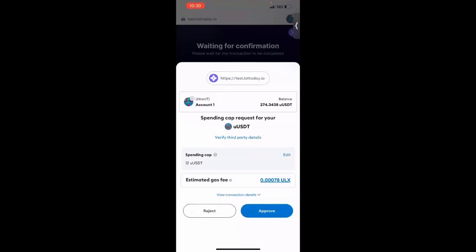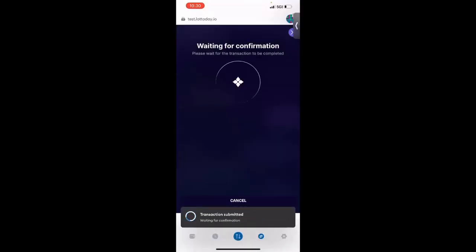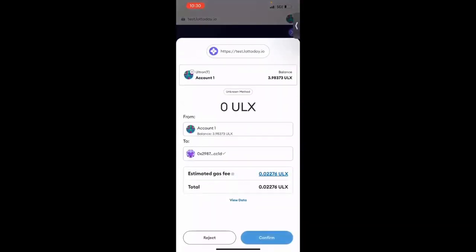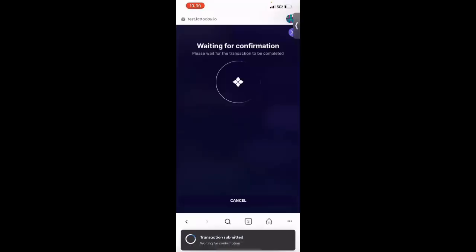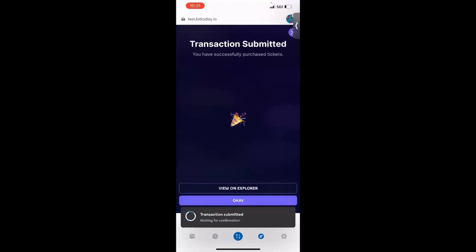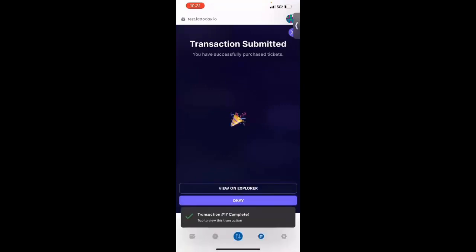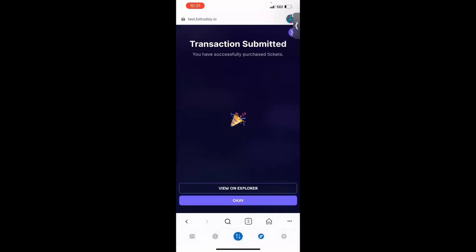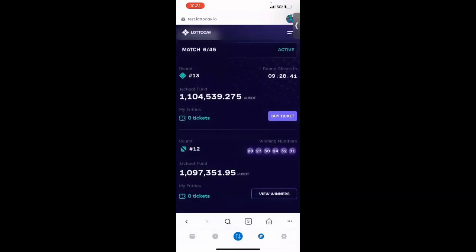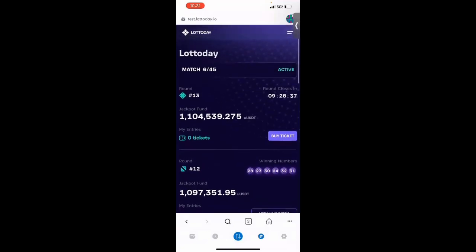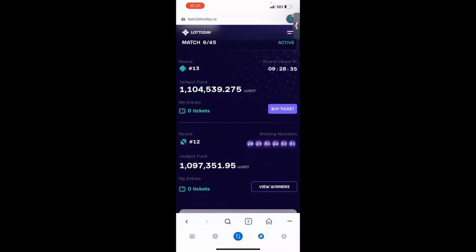All right, you see the estimated gas fee. And then you're going to click on approve. All right. Got to confirm again. So it's taking its gas fee. And that's it. Transaction submitted. You have successfully purchased tickets. It's that simple. You can also verify it on the Explorer if you wanted to. Because everything is transparent on the blockchain. So I'm going to click on OK. And, you know, it's going to update the four tickets that you purchased.